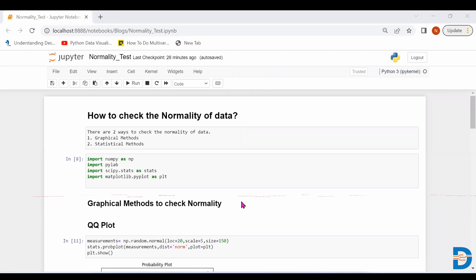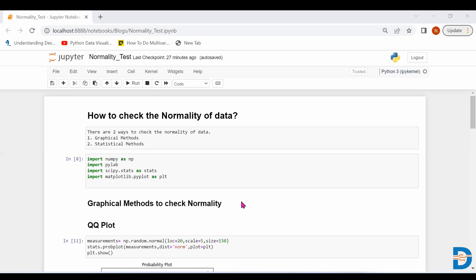Today we'll check how to find out the normality of data. A normal distribution is a Gaussian curve or bell-shaped curve in which most of the points are centered around the mean. Machine learning algorithms basically assume that the data we are feeding into them is normally distributed, so it is very important to check whether the data is normally distributed or not.